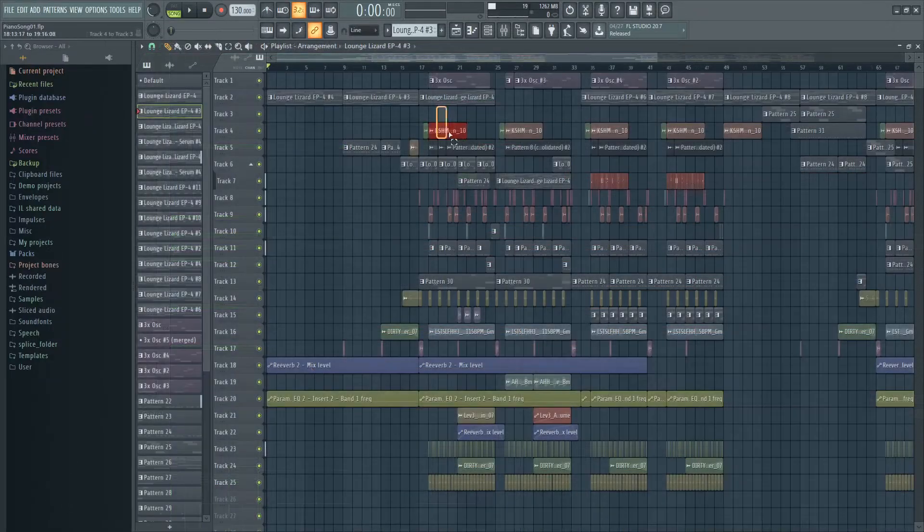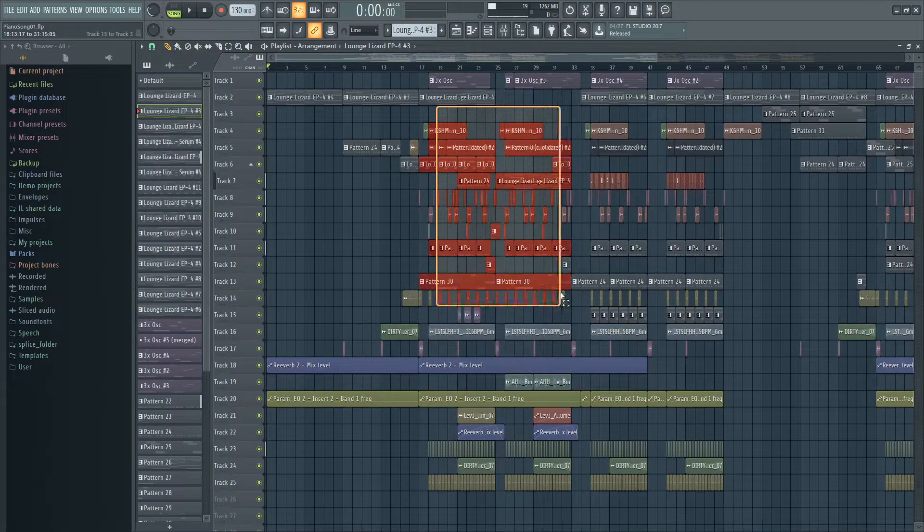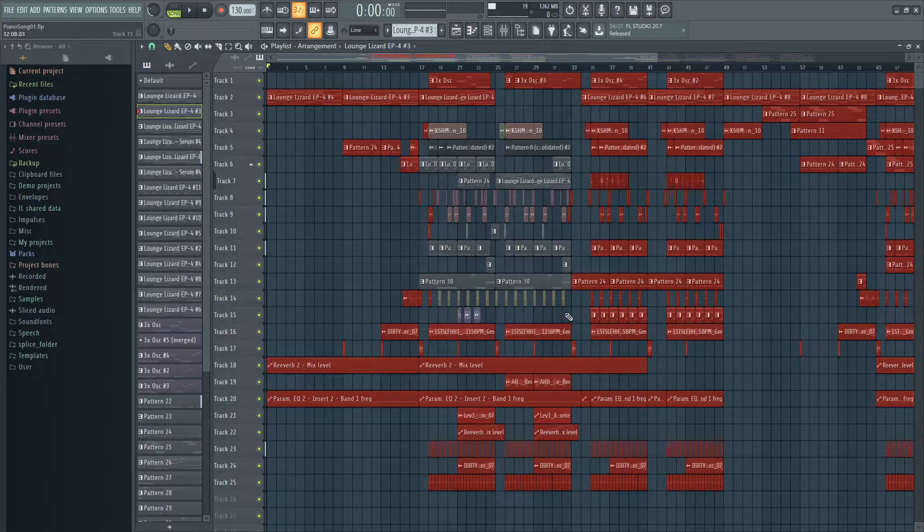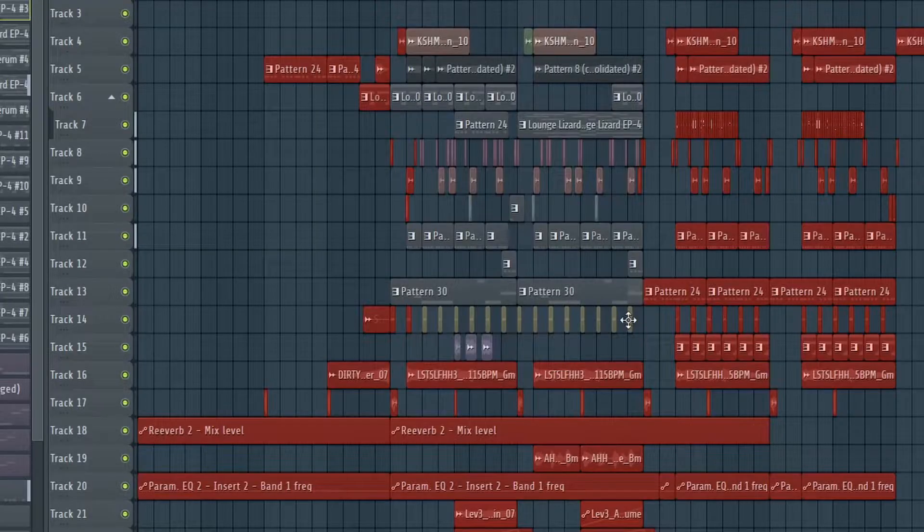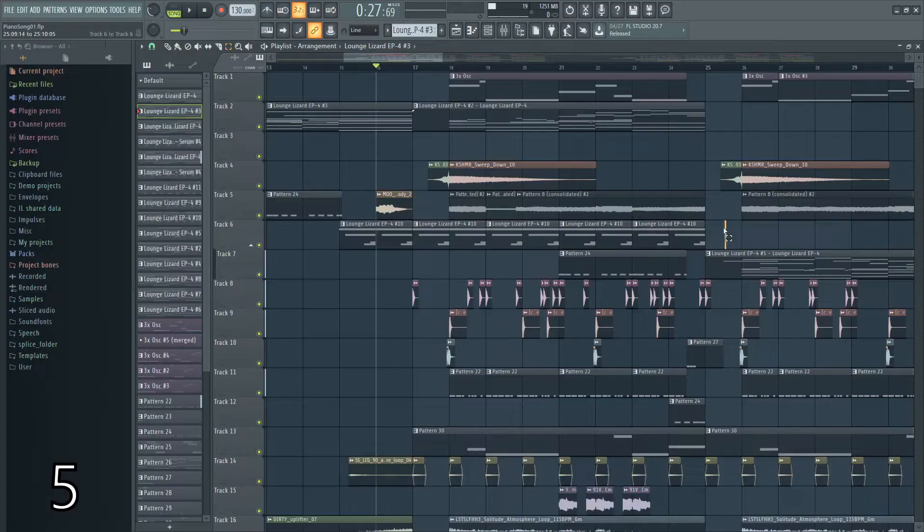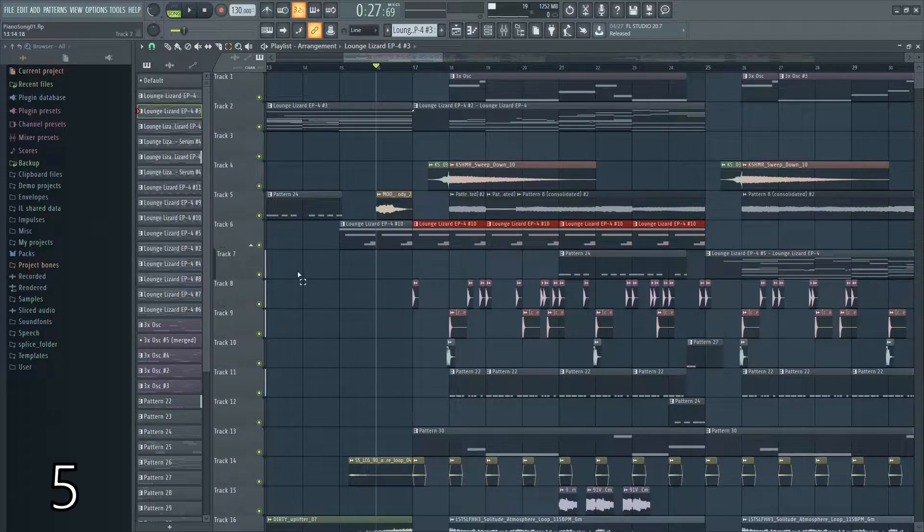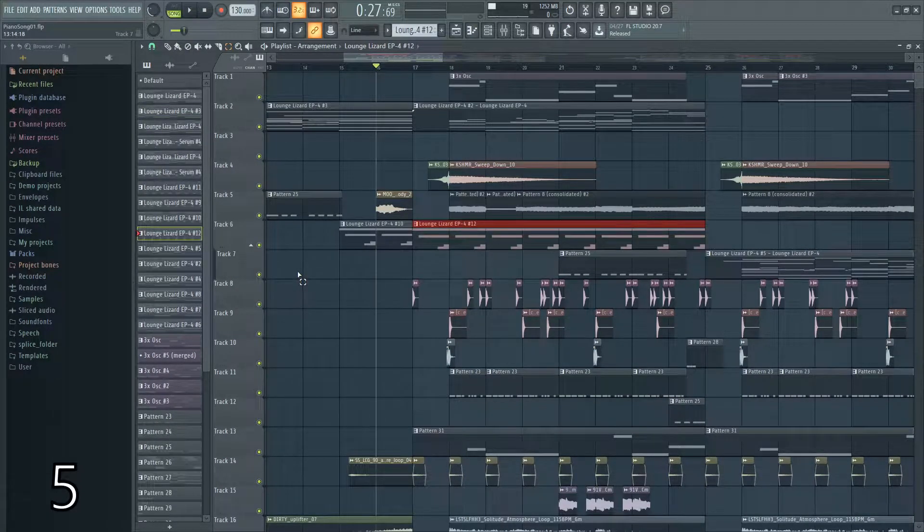These shortcuts also work in your playlist editor. If you select certain patterns that are touching and hit control G, it'll merge them together.